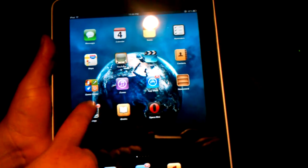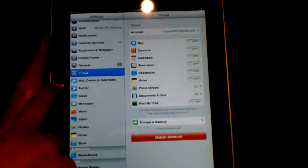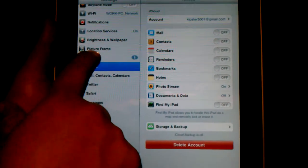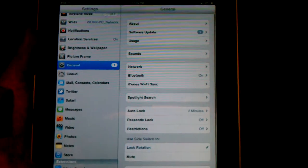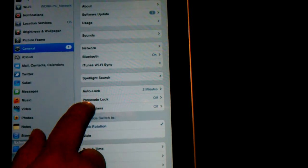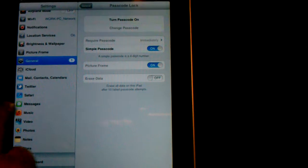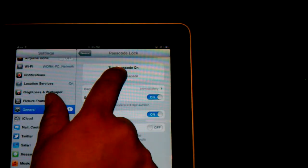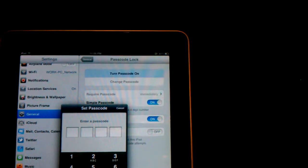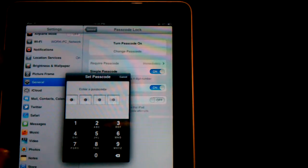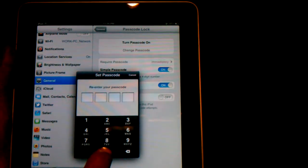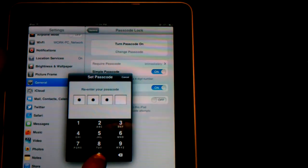Pretty simple though, all you got to do is click on your settings tab, find the general, go to passcode lock, turn passcode on, select your passcode. It's going to ask you to confirm, go ahead and confirm.